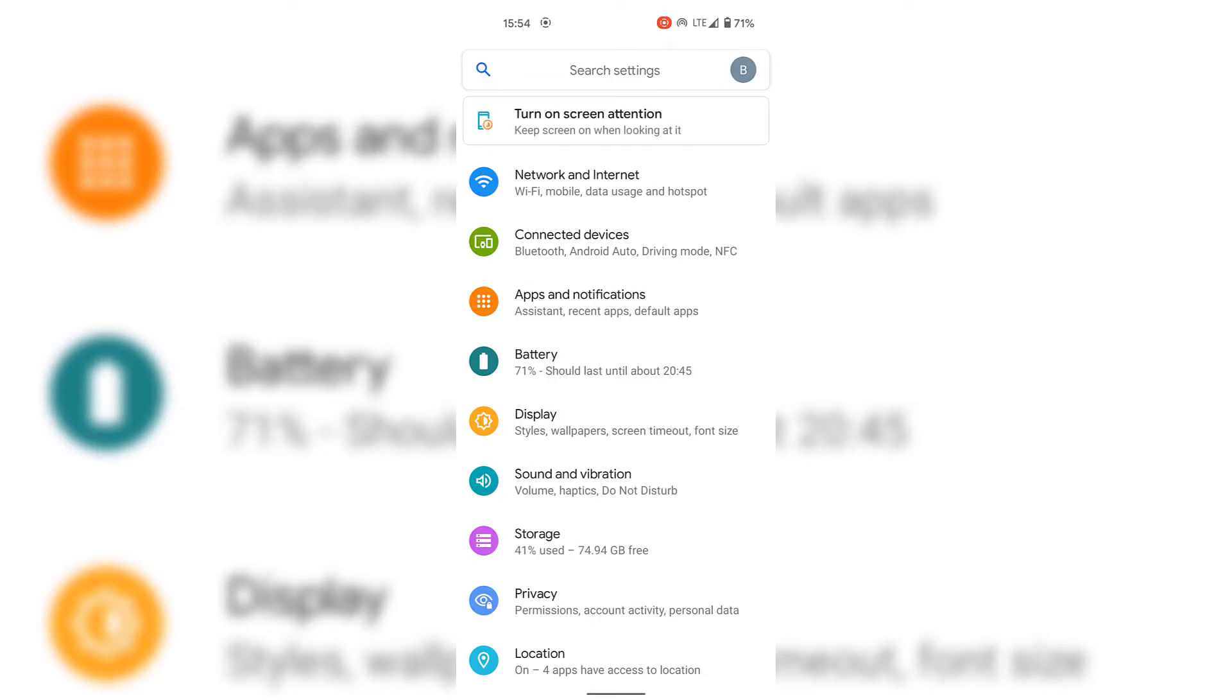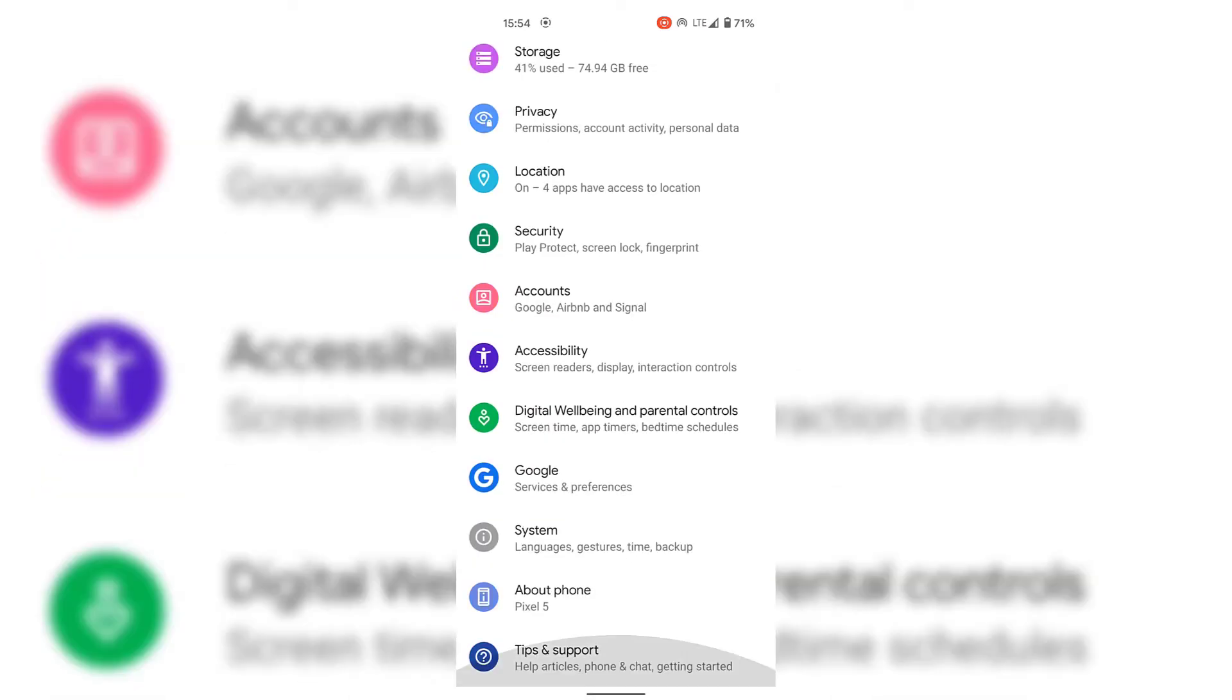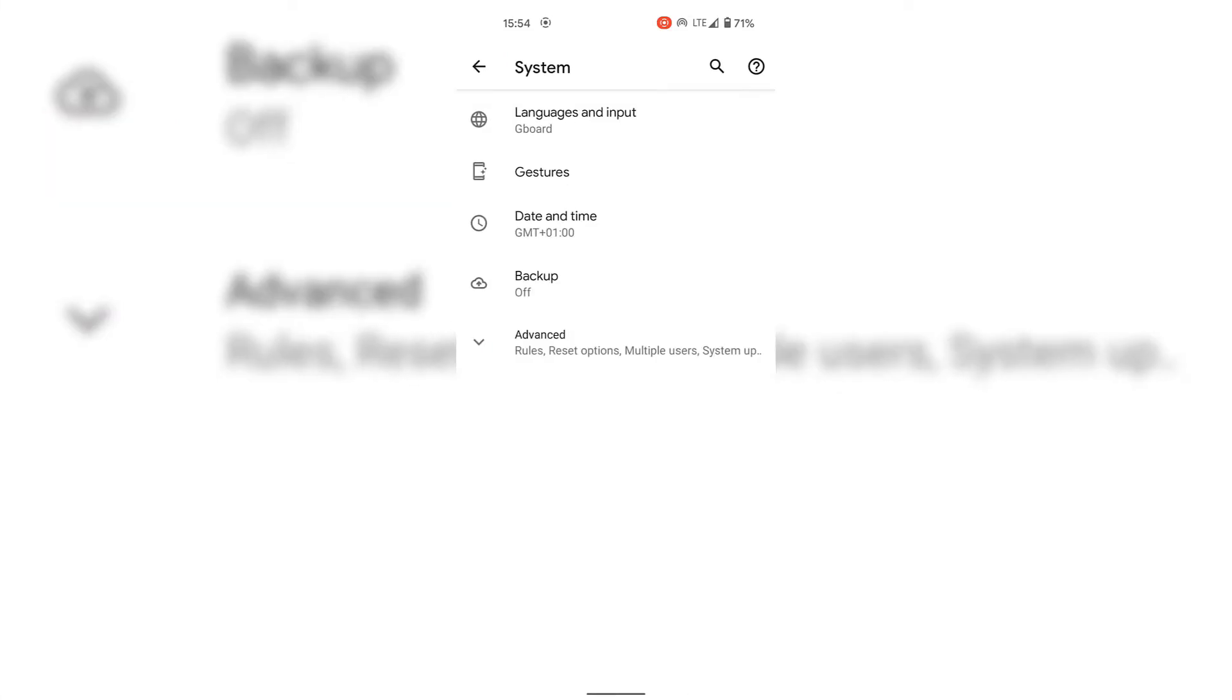Once you've got your settings app open, look for System. I'm just going to scroll all the way down here, and as you can see, System is the third option from the very bottom here. Tap on System once you've found it.